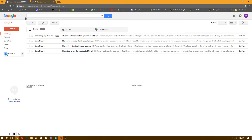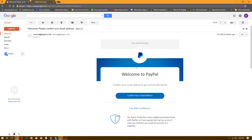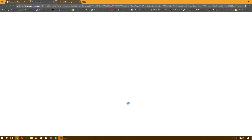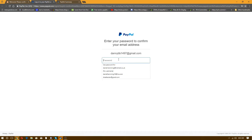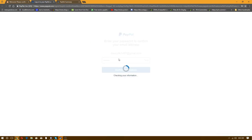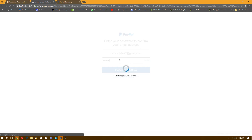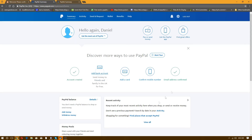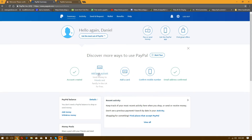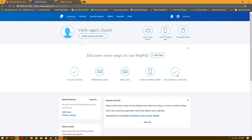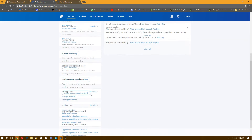Now let's go to my inbox, select the email and confirm it. Let's log in again. And voila. As you can see, there is no card, no bank account attached, no phone number attached — just confirmed email and account created.